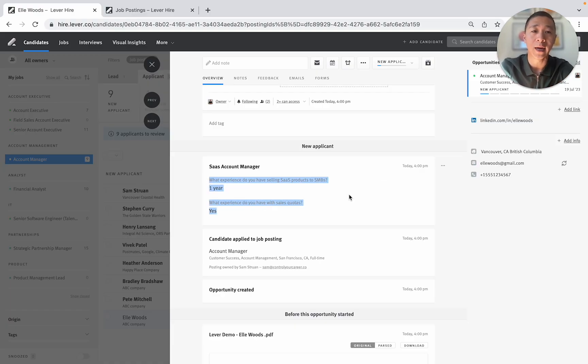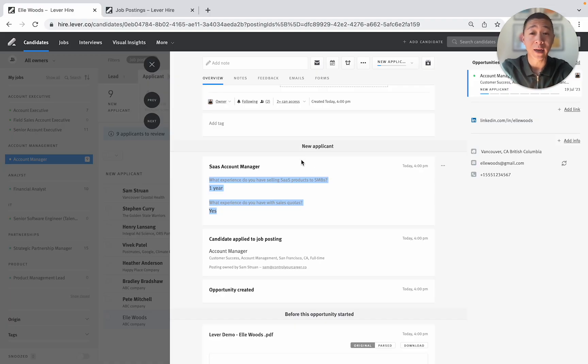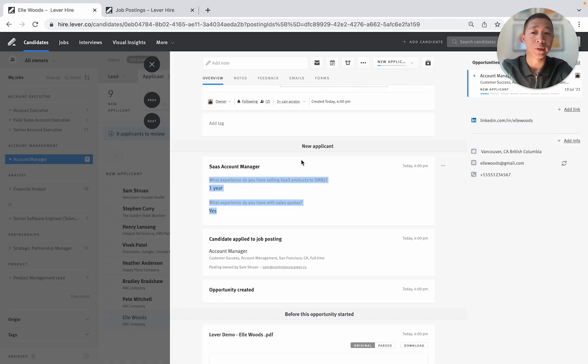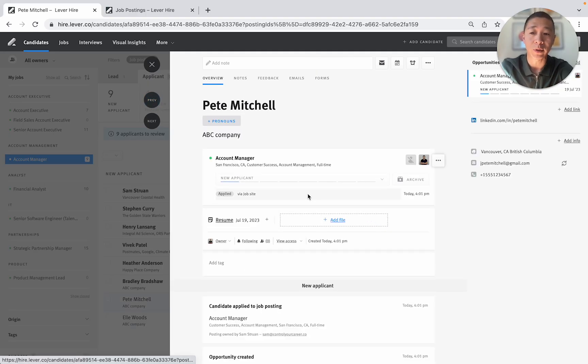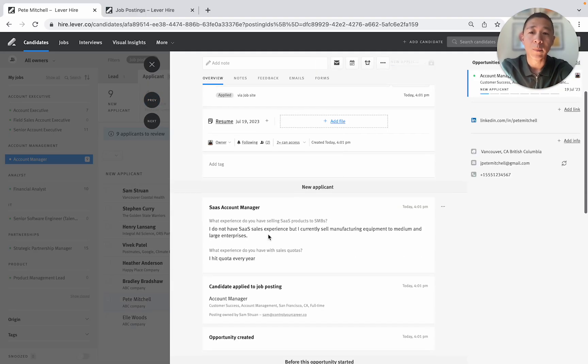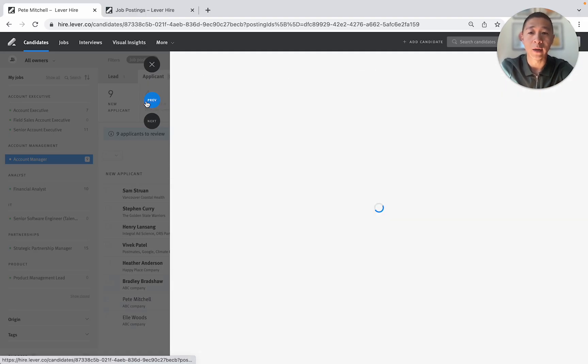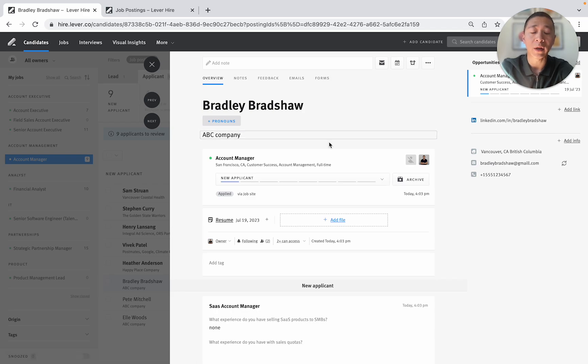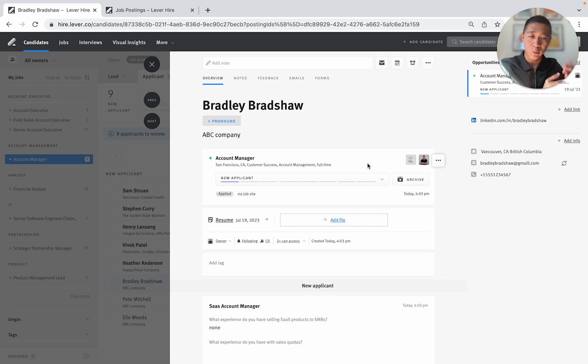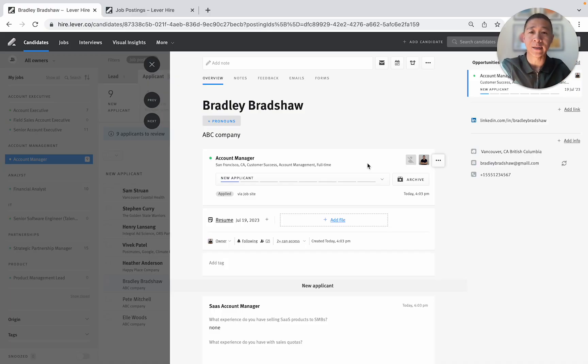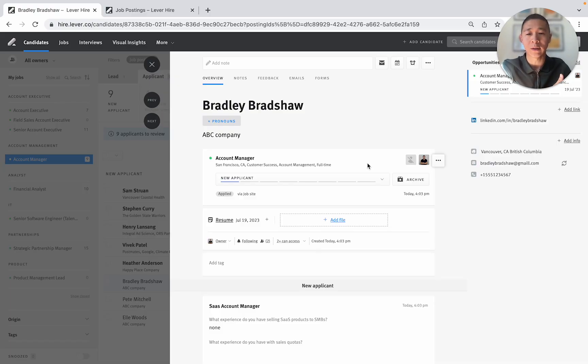So if any candidates are watching this it doesn't take a lot to capture someone's attention. You just need a couple of sentences. So I'm going to skip this person and go previous. Pete Mitchell. I do not have SaaS sales experience. Okay next. I'm not even going to go any further because I've perhaps spoken with the hiring manager and they have said I need SaaS experience. I'm not going to consider anyone else. We're a SaaS organization. Why would I consider someone without SaaS experience?